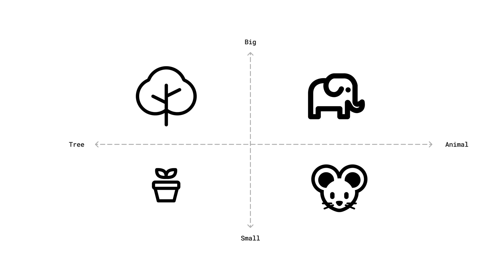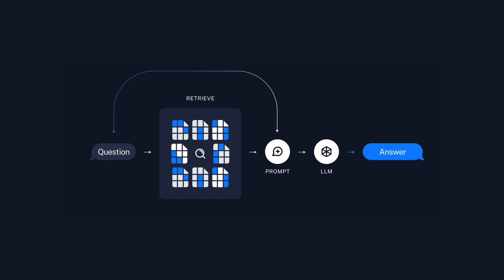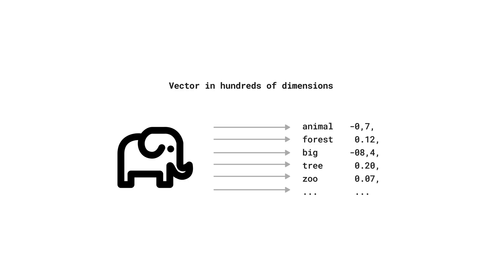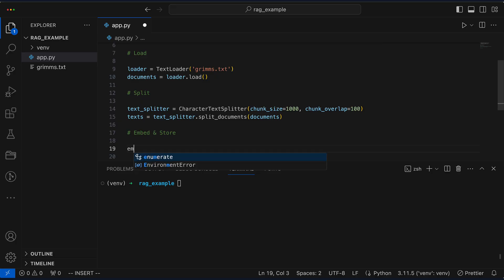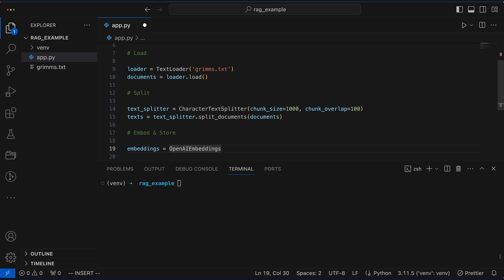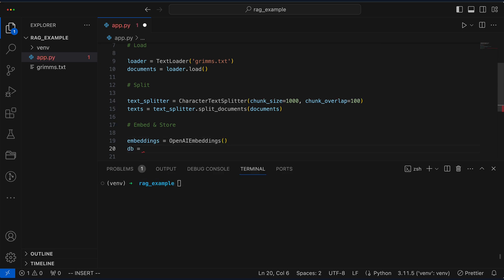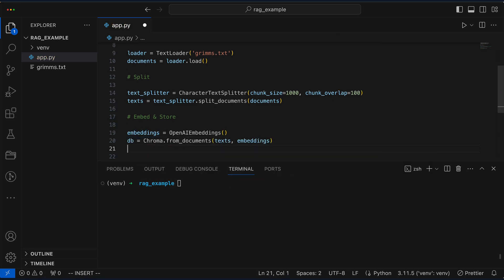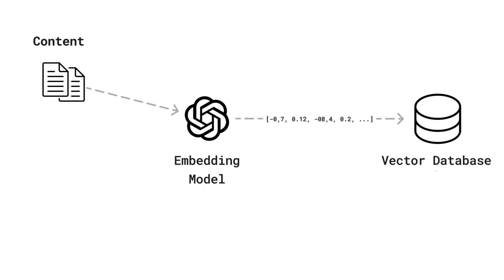Welcome to a journey from concept to code. In the first half of this video we dive into the theoretical backbone of retrieval augmented generation, vector stores and embeddings. Then, brace yourself for a hands-on Python coding session where we'll craft a proof of concept using Grimm's fairy tales. Let's dive into theory first.